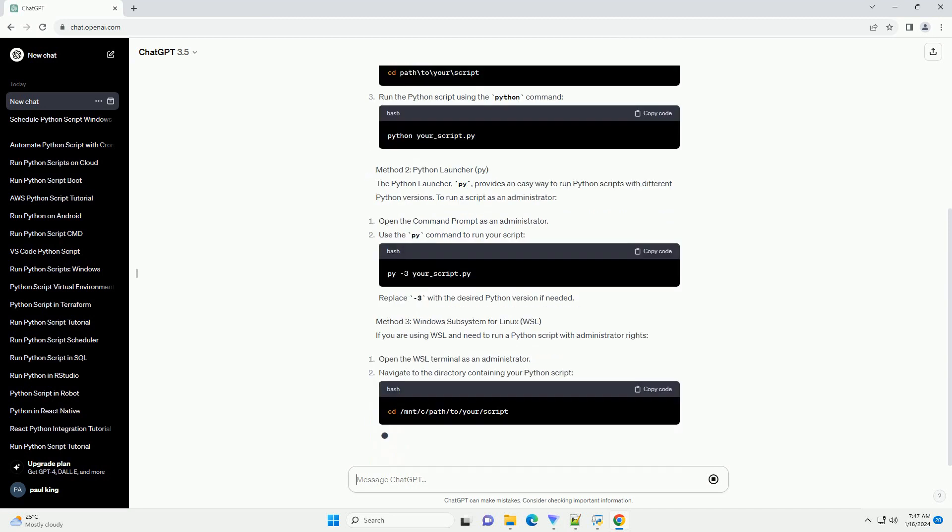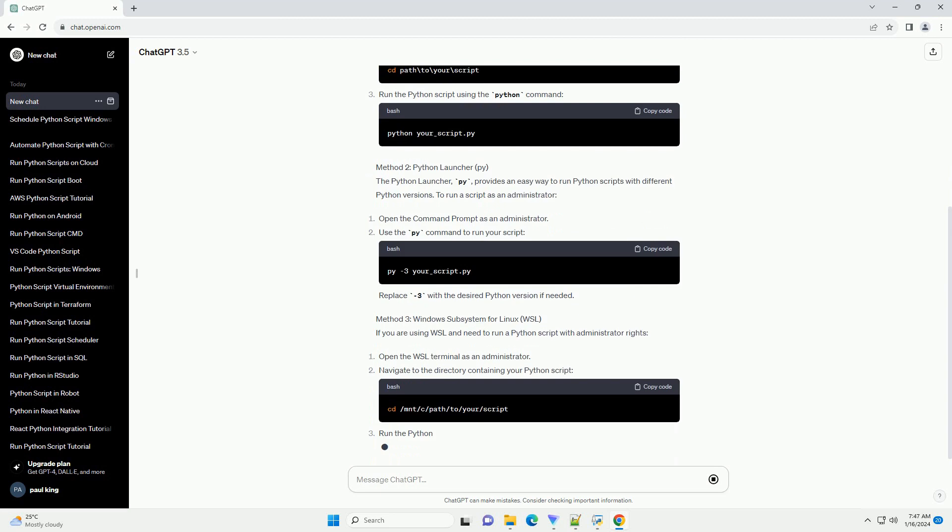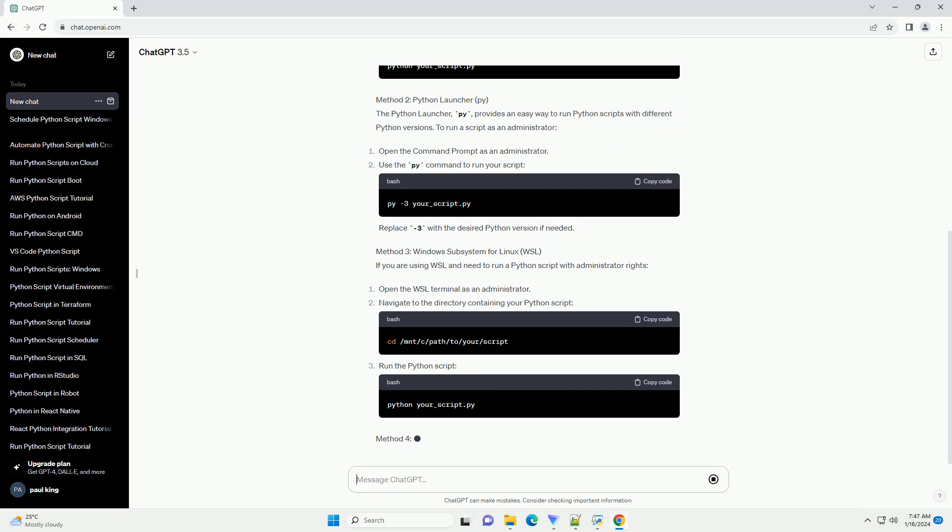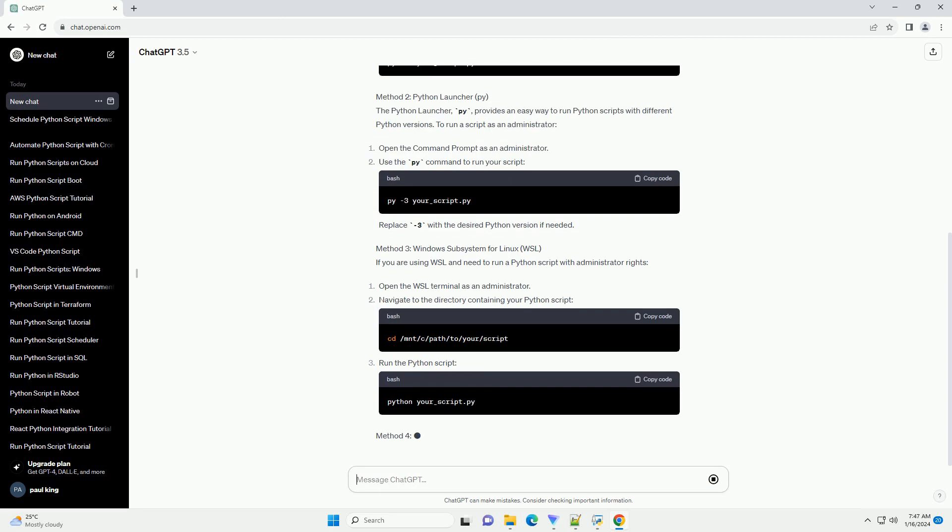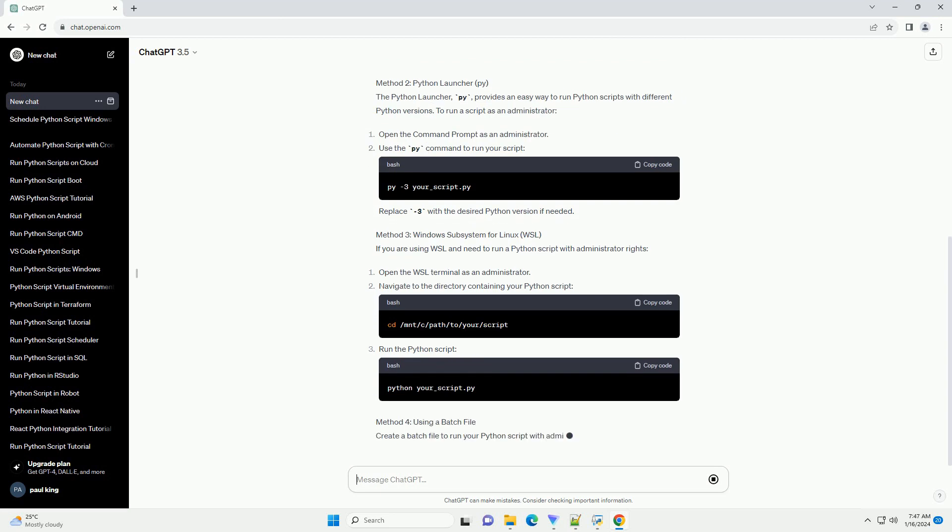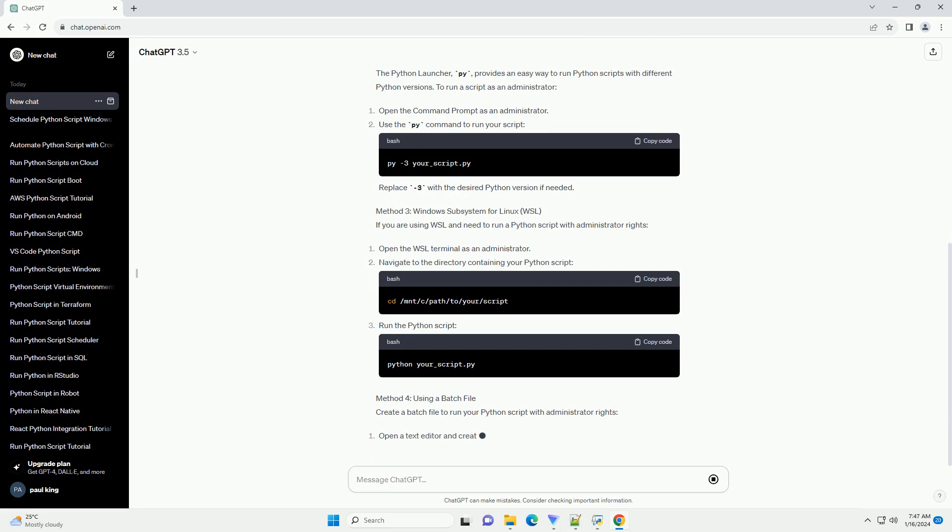Navigate to the directory where your Python script is located using the cd command, then run the Python script using the python command.